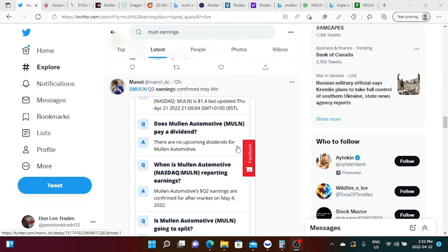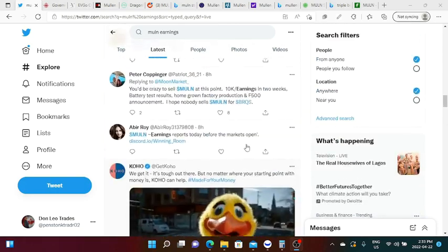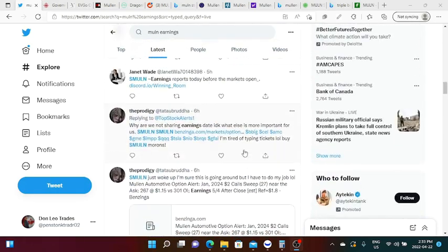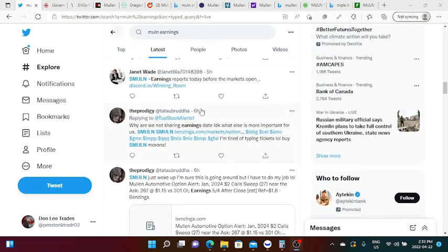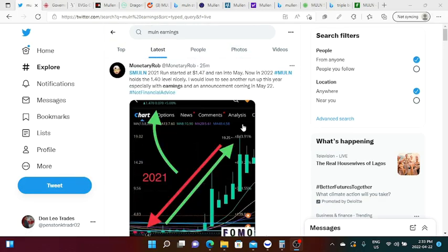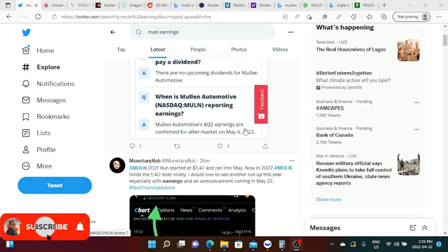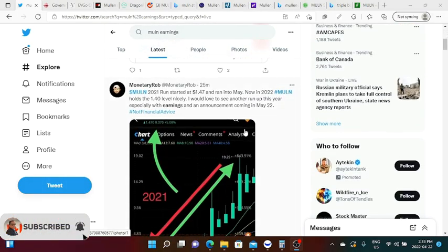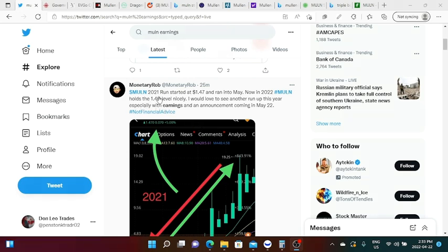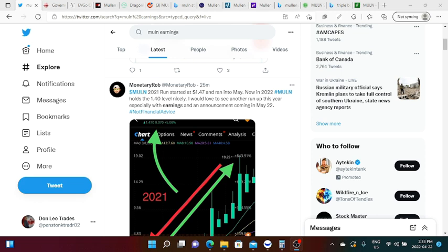We will hear more about that in my future videos but thanks to this guy Manny. There's a lot of bots over Twitter but The Prodigy this one is also good as far as sending us tweets. Monetary Wrap says: Mullen 2021 run started at one dollar 47 cents and ran into May. Now in 2022 holds the one dollar 40 cents level nicely. I would love to see another run up this year especially with earnings and an announcement coming in May 2022.